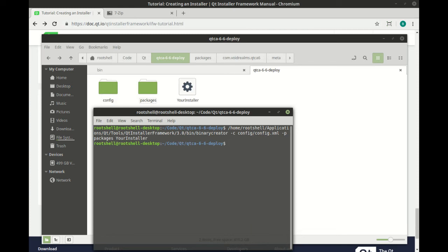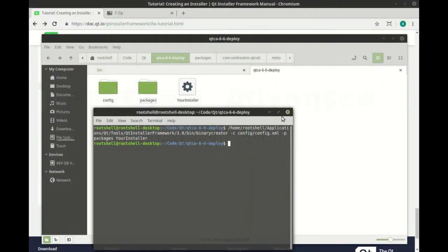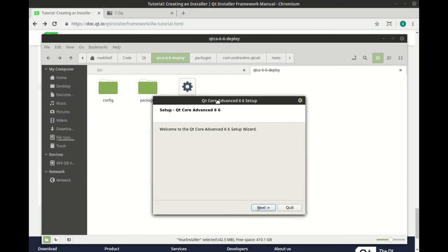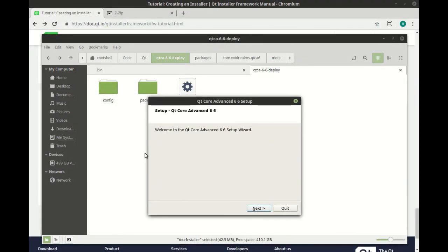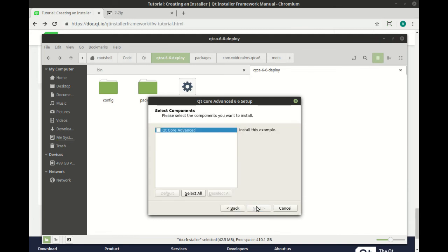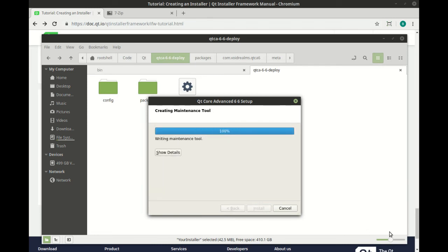Obviously, you should 100% test your installer before you give it to the end user. But it just works. Next, next, you can choose your installation directory. You can choose the packages that you have in there. And then you can just click install, and you're good to go.